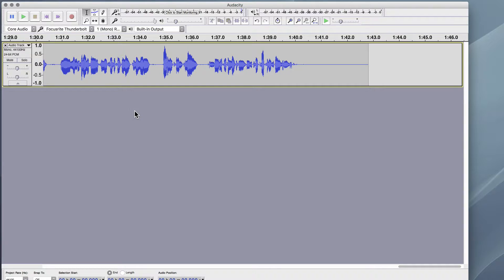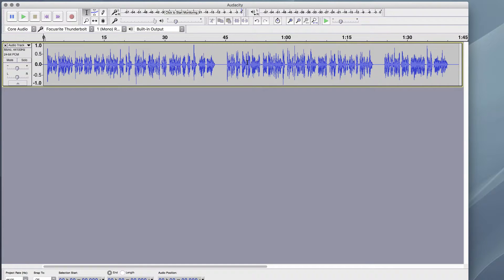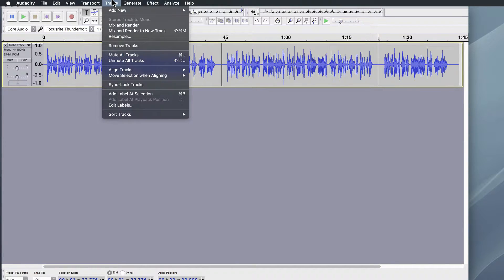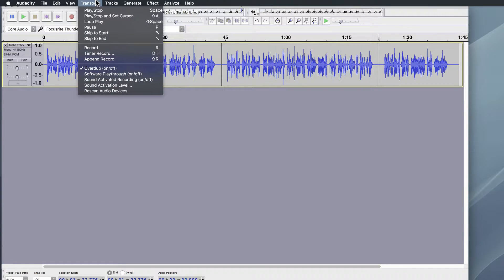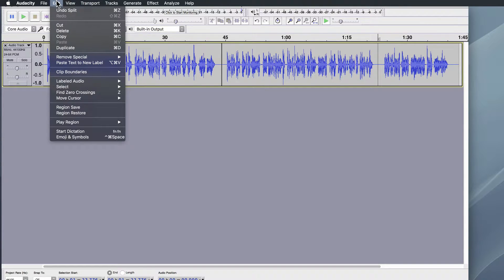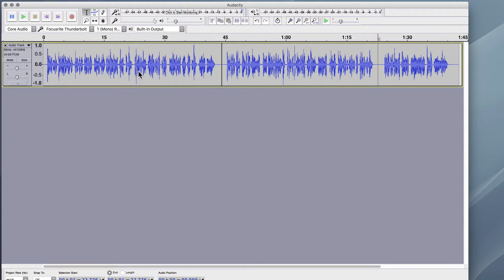Okay, so I've got my three sections of audio. What I'm going to do now is split them using the tool. I'm just going to place this here and split that. I'm pressing the Command I key or Apple I key. If you want to split using the menu, you have to go to Clip Boundaries and then Split. And that will do the same thing.